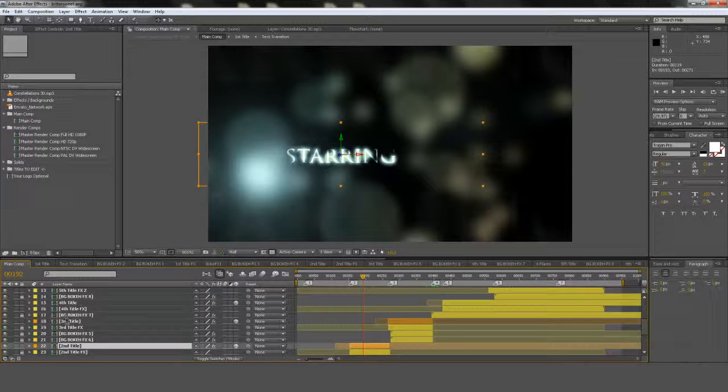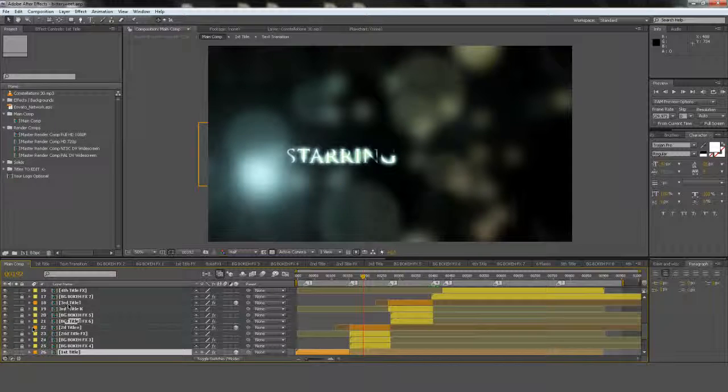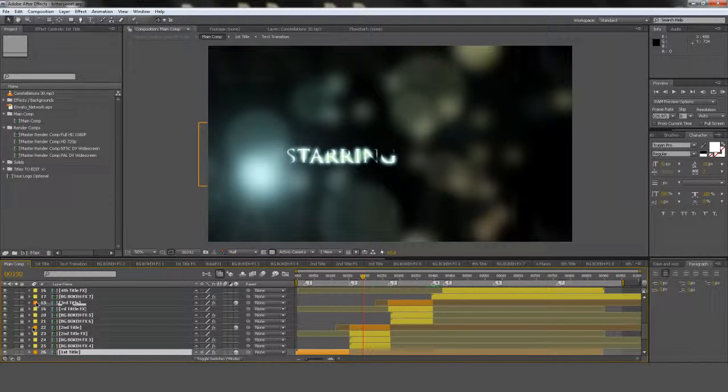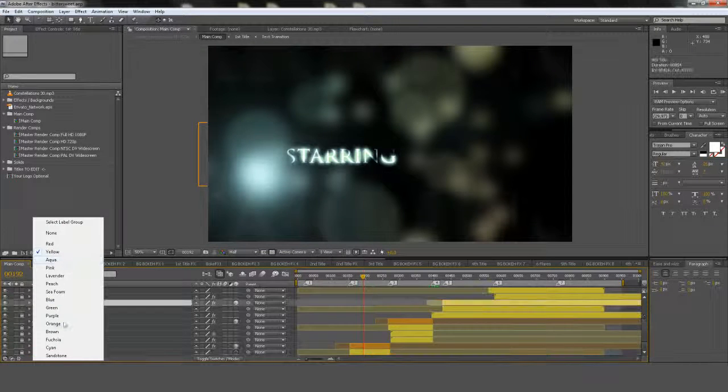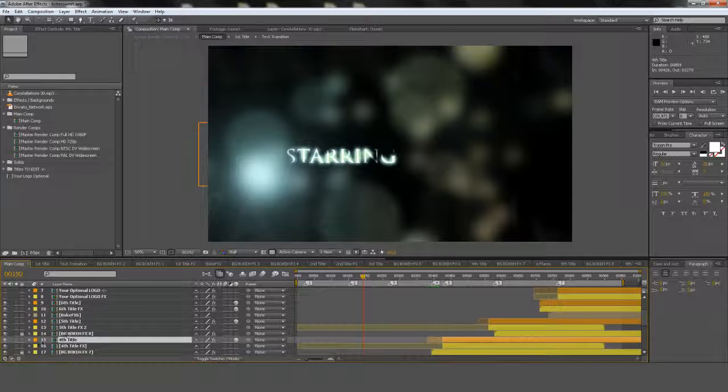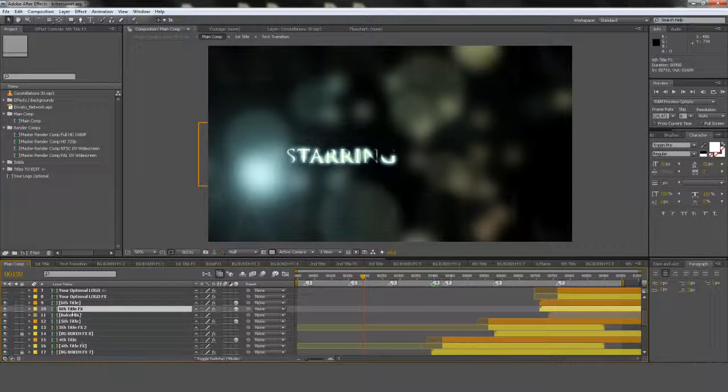So second title. Third title. Fourth title. Somehow it's not orange. Let me change that right now. So you simply double click on those and you're finished.